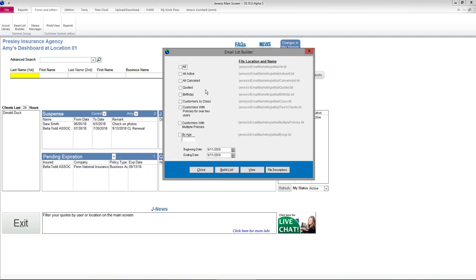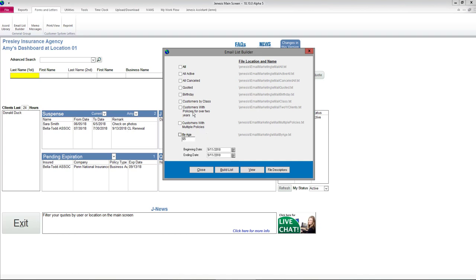You can choose All, All Active, All Cancelled, Quoted, Birthday, Customer by Class, Customers with Policies for Over Two Years, Customers with Multiple Policies. You can also create an email list for people by age, for instance 65 or older or younger, and you can put a date.